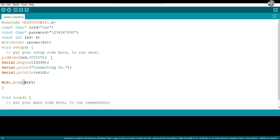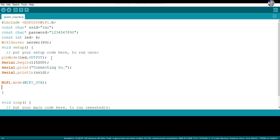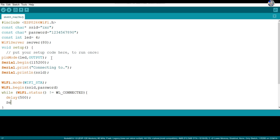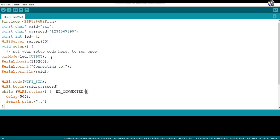WiFi.mode is set to station mode, meaning the NodeMCU will connect to an access point or network. The WiFi.begin command takes two parameters — the SSID and the password — to connect the NodeMCU to the network. Then there is a while loop that checks WiFi.status, which returns the connection status, indicating whether the NodeMCU is connected or not.